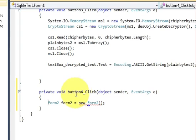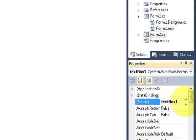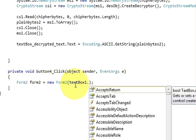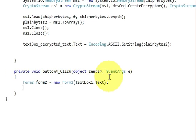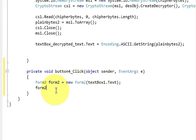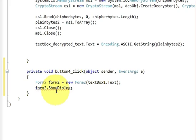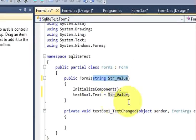So in the button click event, I will copy the name of the text box I am passing and write textBox1.Text inside the Form2 constructor call. Then on the next line write form2.ShowDialog(); and close the bracket. So in the first form I have written these two lines of code, and in the second form I have written one line and declared the string variable in the bracket.